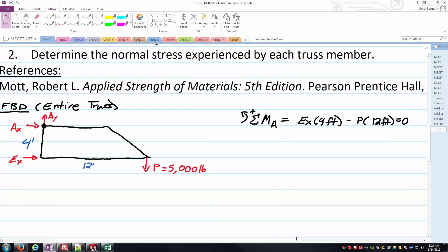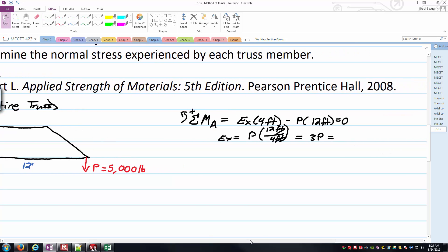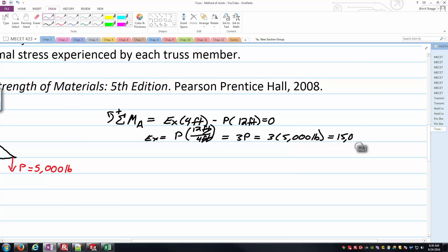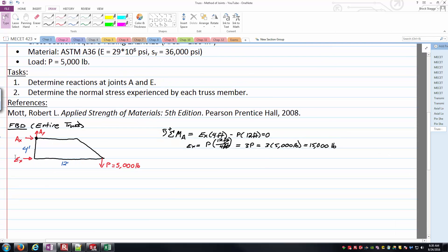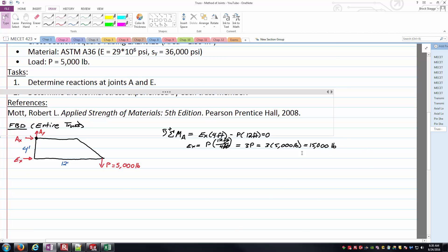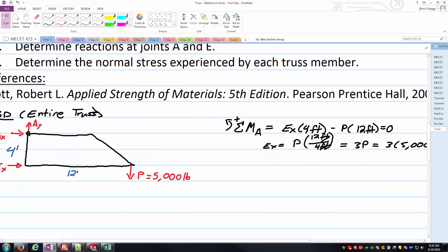So now I'm ready to solve for E sub X. And so here we would have E sub X is equal to P, and then you'd have 12 feet over 4 feet. Well that's essentially 3P. Units cross off there. And so we're left with the unit to force. And so I've got 3 times 5,000 pounds essentially at this point. And we'll call that 15,000 pounds. That's a positive value as well. And so that means E sub X is indeed pointing to the right. Our initial assumption for the direction of the force has been confirmed by the positive value coming out of the equilibrium equation.